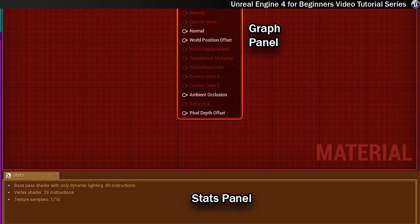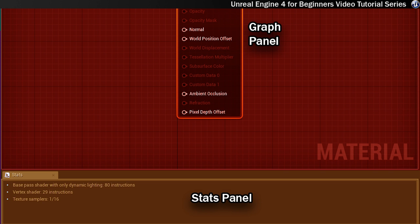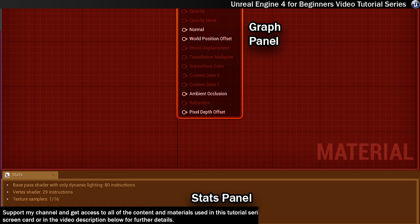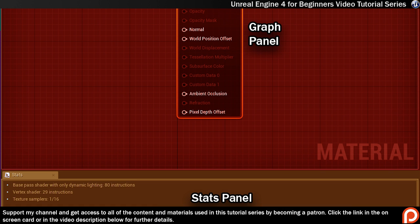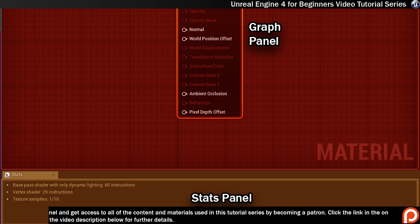And finally down here at the bottom we've got the stats panel. And this panel contains important information about the material you're currently working on. So that includes a number of shader instructions and any compiler errors there might be. It's worth remembering that the fewer instructions there are in a material the lower the impact will be on the render time.